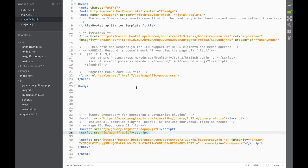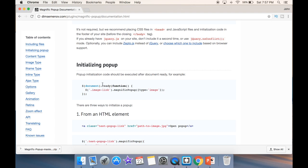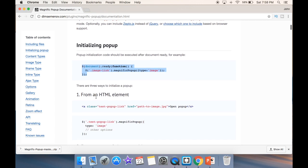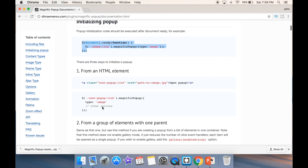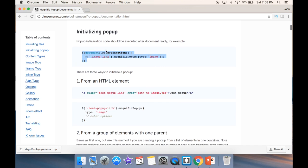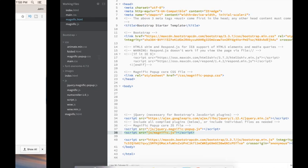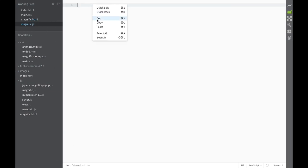Now we're pretty much ready to copy from their webpage what we need. This is what they want us to do first — they show us a couple of ways to use the plugin. We're going to start with the most basic one, so we'll copy this first line from the documentation and go back to Magnific.js and paste it.